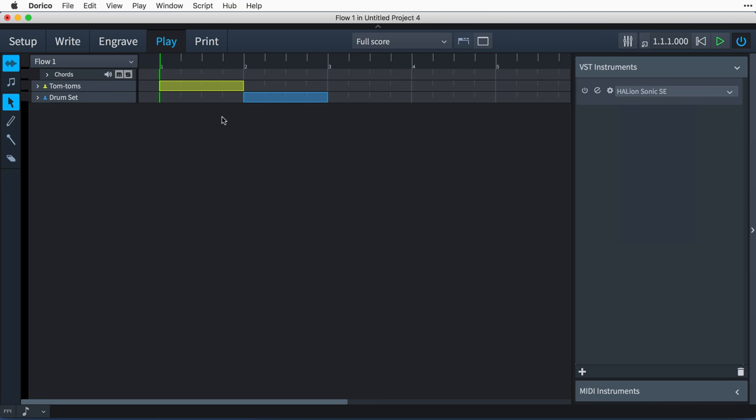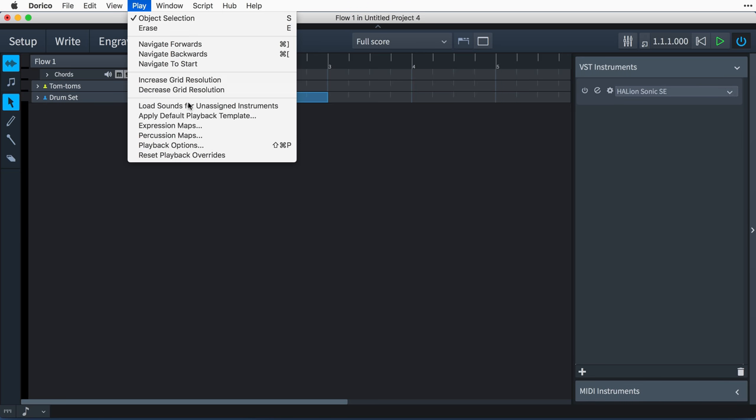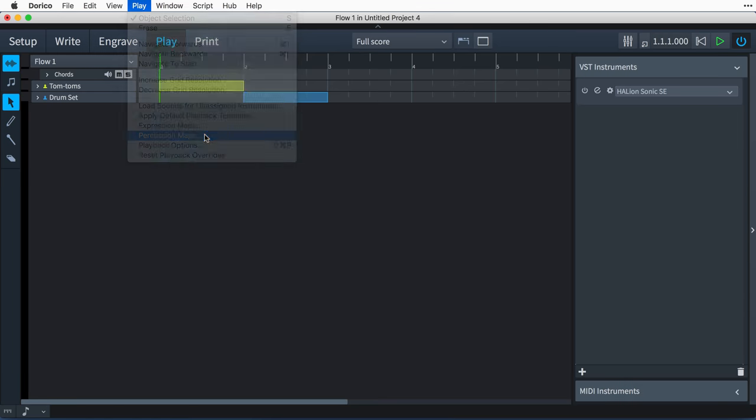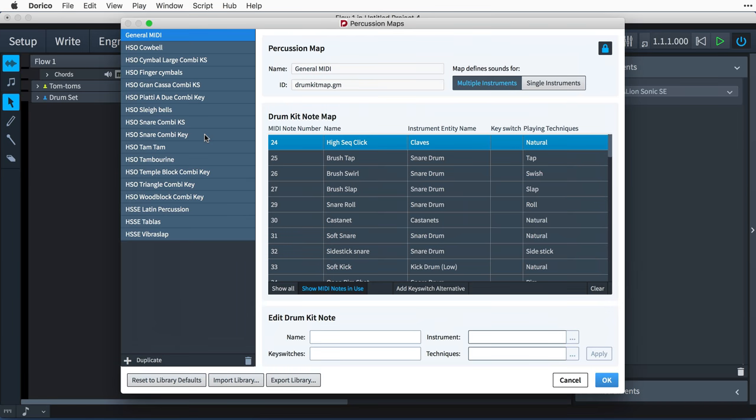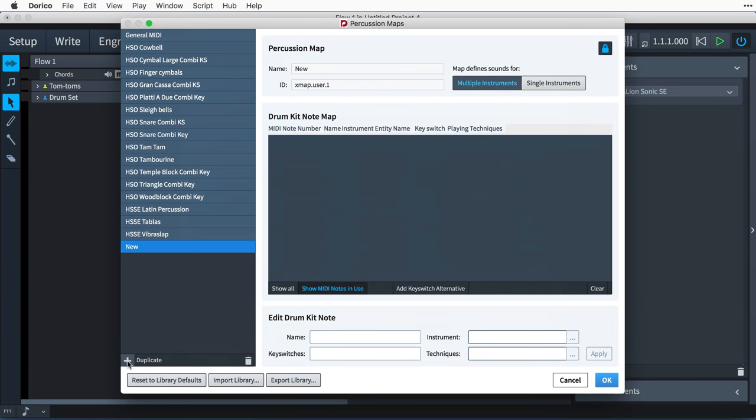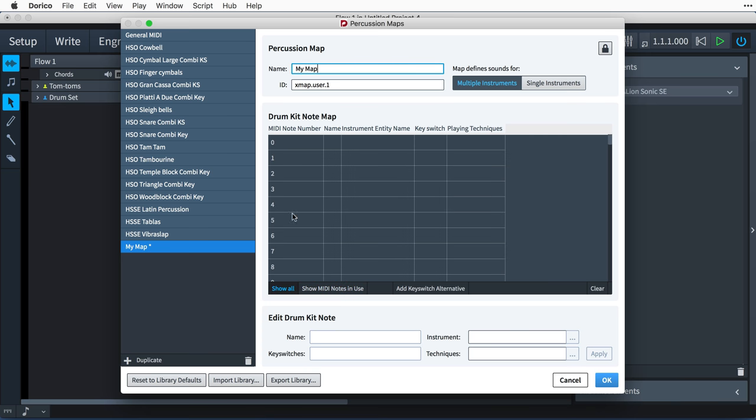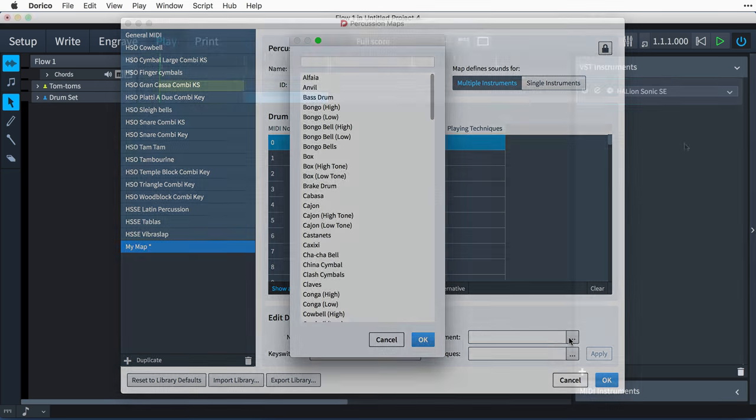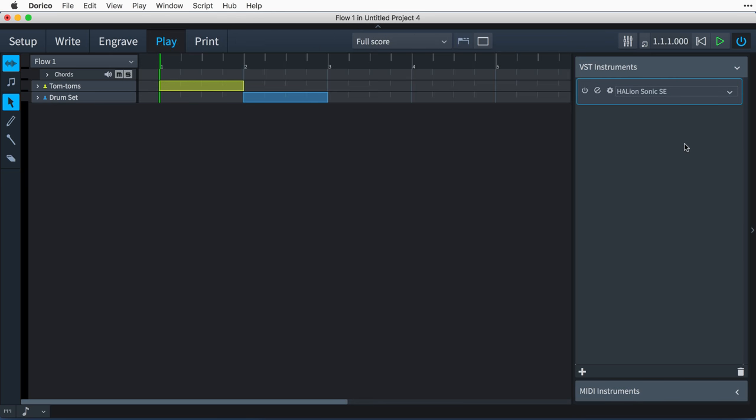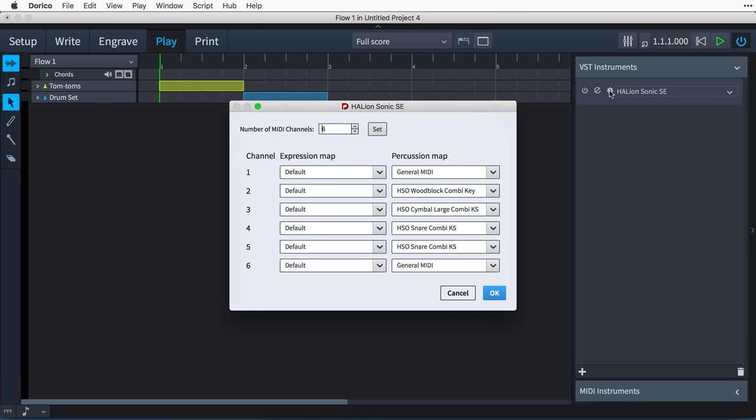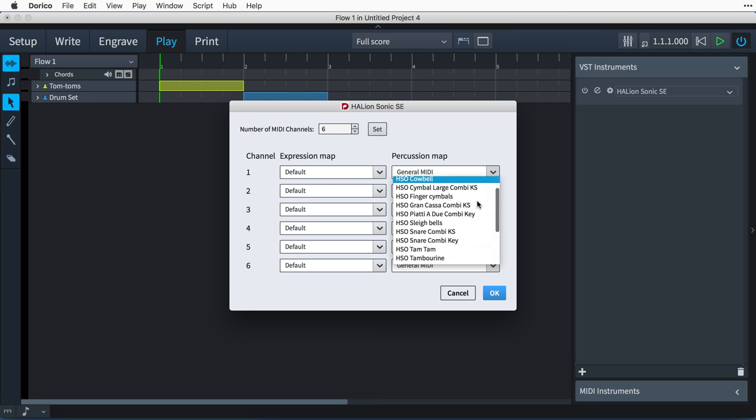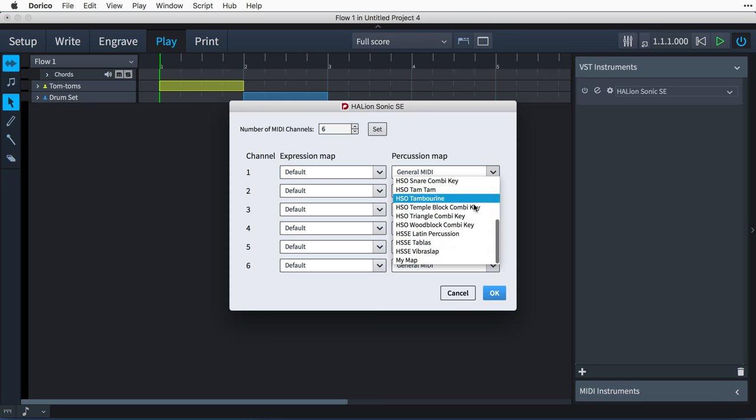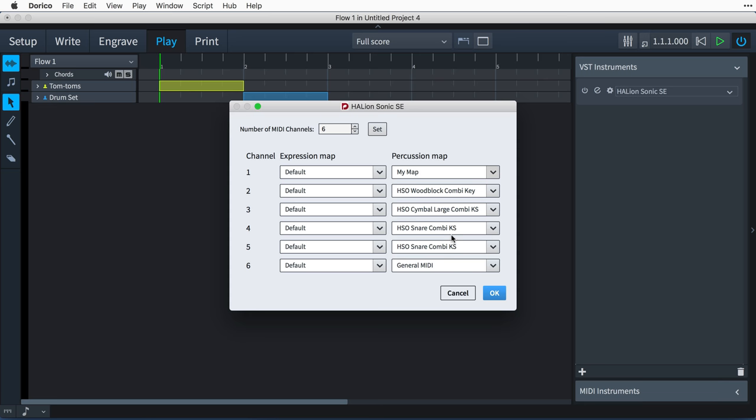Use the new Percussion Maps editor, found in the Play menu. Here, you create your own maps, listing which instrument is played on each MIDI note, and defining any key switches as necessary. Once you have created your percussion map, the final step is to tell Dorico to use it. In Play mode, click the Settings button for the VST instrument or MIDI device that provides the patch corresponding to the percussion map. In the dialog that opens, make the appropriate selection in the Percussion Map column for the channel in which your percussion patch has been loaded.